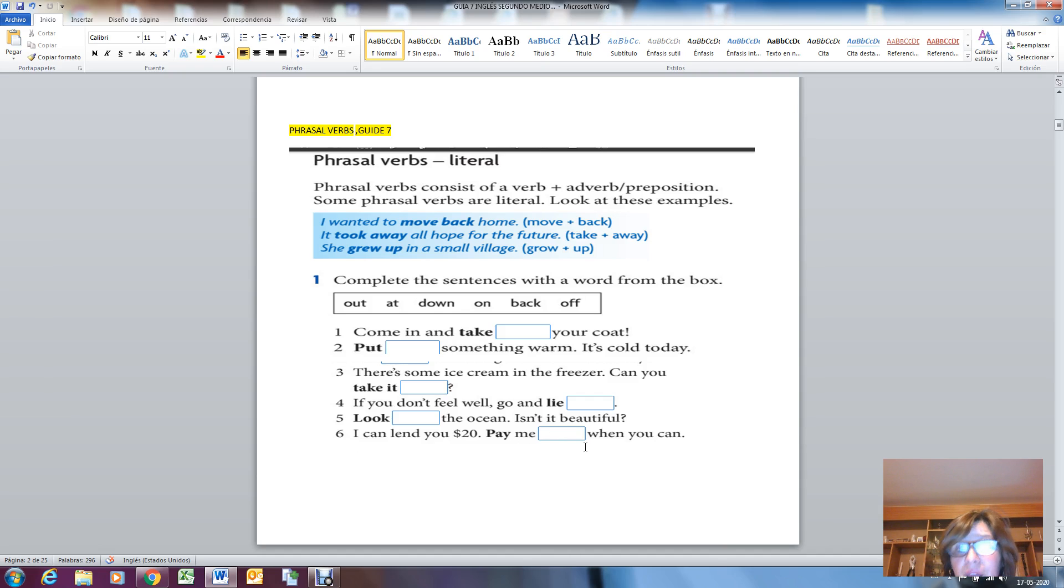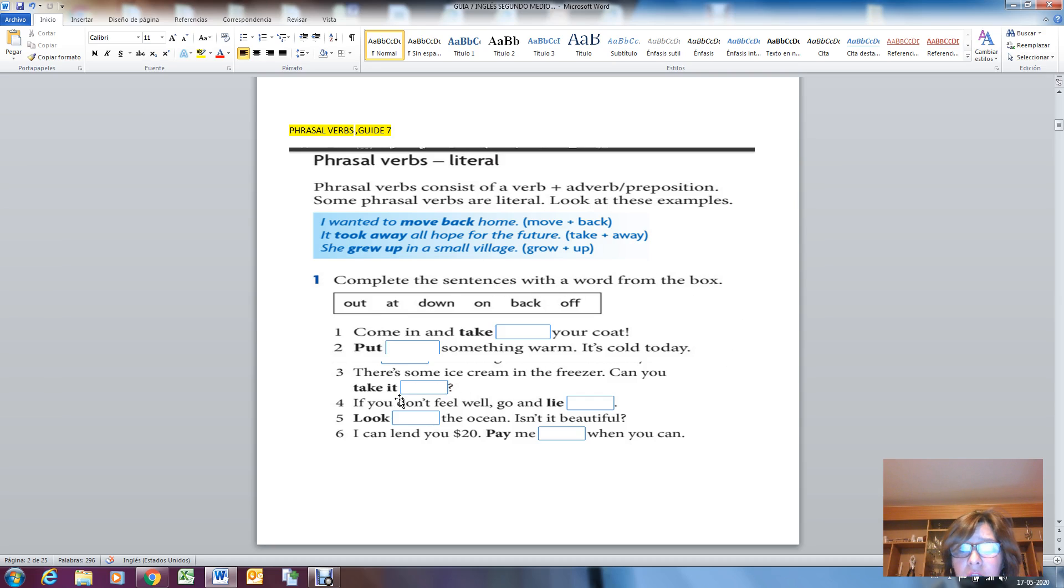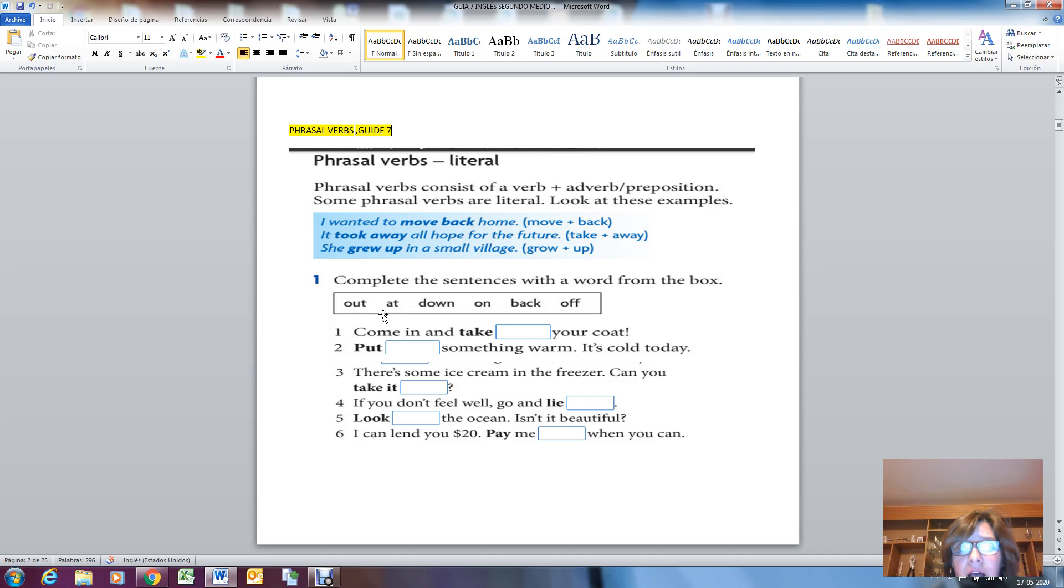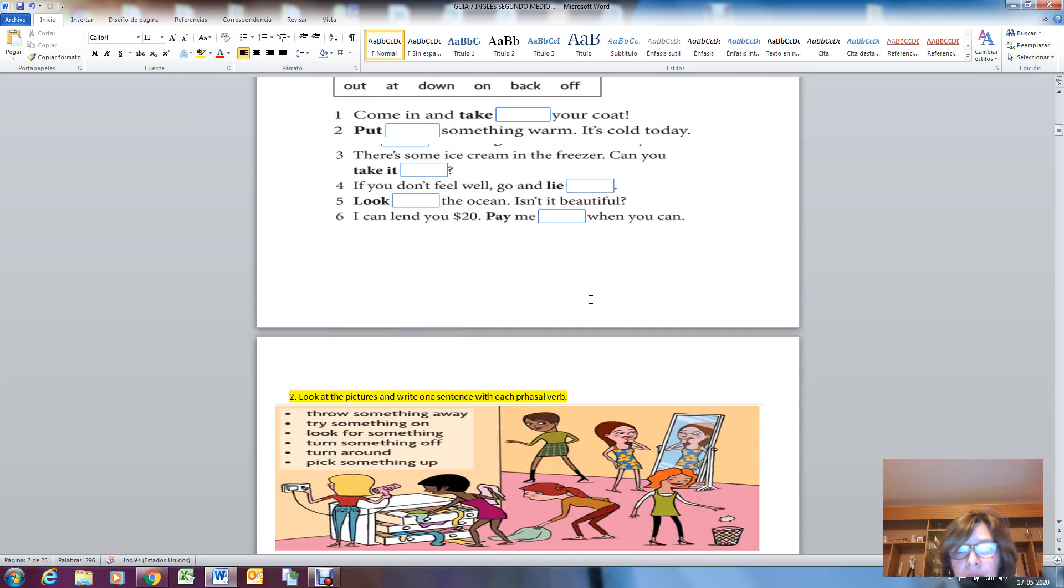So what you have to do for this class is complete the sentences with a word from the box. You have sentence number one, two, three, four, five, six. And the prepositions are: out, at, down, on, back, off.